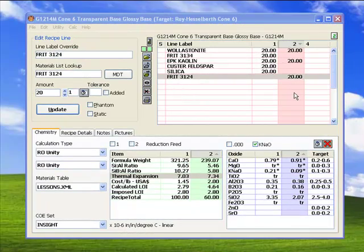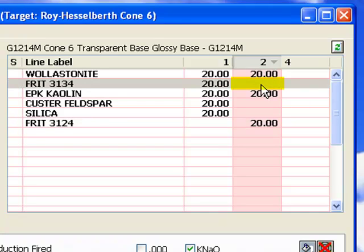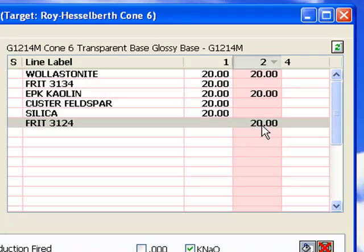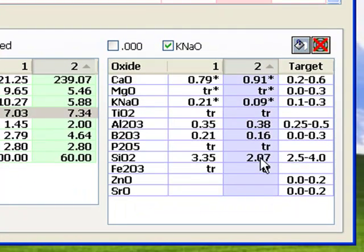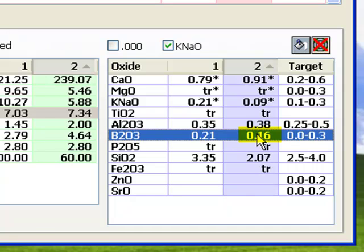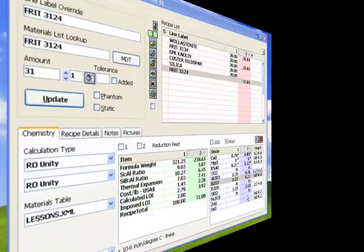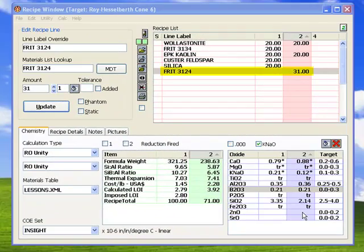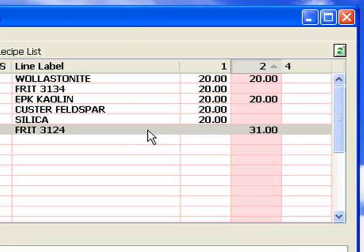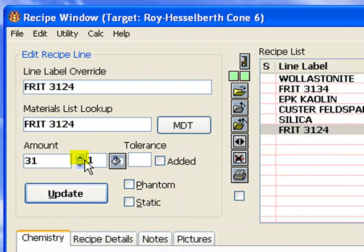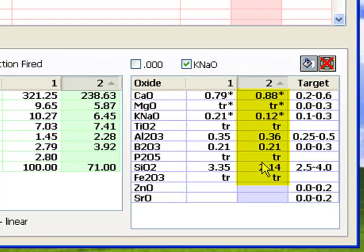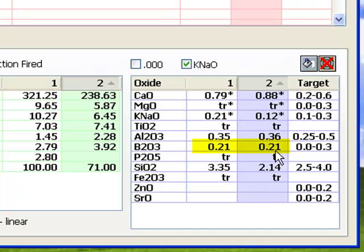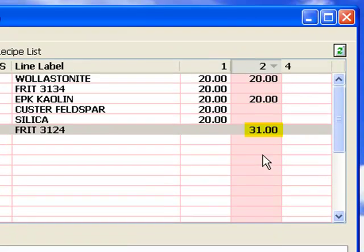I've closed the materials dialog, selected the frit 3134 line for Recipe 2 and zeroed it. I also selected the next blank line in Recipe 2 and entered frit 3124 with an amount of 20. The formulas now look like this. Notice the B2O3 is down, but the Al2O3 is up without any extra kaolin yet. I have increased the frit 3124 to match the B2O3 first. To do this, I selected the frit 3124 line and made sure Recipe 2 was selected. I clicked the increment arrow repeatedly. Each time, Insight incremented the amount on the selected recipe line by the amount shown here, and updated the calculated formula for Recipe 2. I kept doing this until the B2O3 in the two formulas matched, and it did at 31 parts of frit.